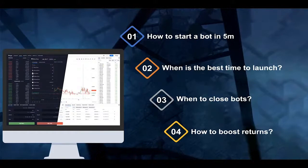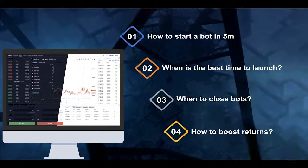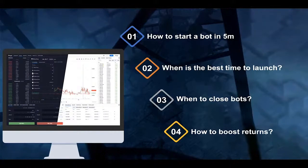We'll cover what are the optimal grid spacing configurations, the grid quantity, and basically the optimal configuration depending on the current market formation — whether it's a rising market, a sideways market, or a falling market. For all of these market formations we have optimal strategies to offer.